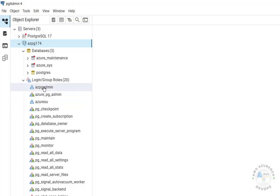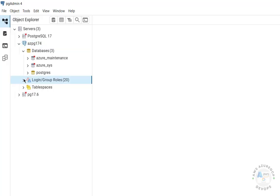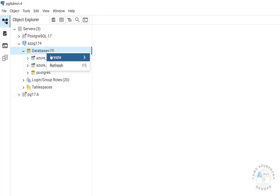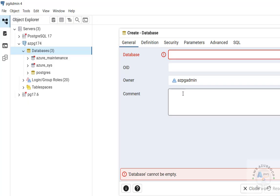Expand the connection and you can see the azure_maintenance and azure_sys databases as well as the admin user we created. The remaining users are the default users that come with Azure Database for PostgreSQL Flexible Server. If you want to create a database, right-click and select Create, then select Database.